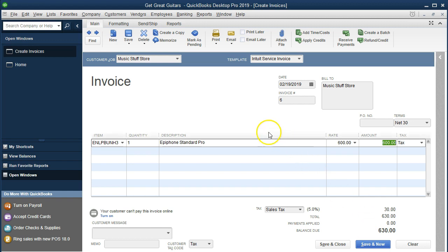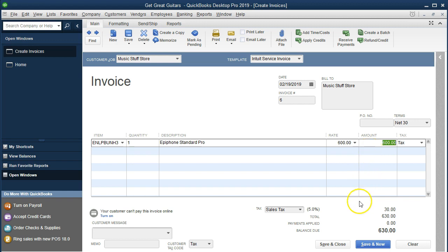If we think about the journal entry for this transaction — a journal entry happens every time we make a transaction — the invoice means accounts receivable is going to go up by the amount owed: $630, since we haven't yet gotten paid. The other side is going to go to sales, increasing revenue for $600, not the $630. The difference of $30 is sales tax, which is a liability because we don't get to keep it — we have to pay it to the state.